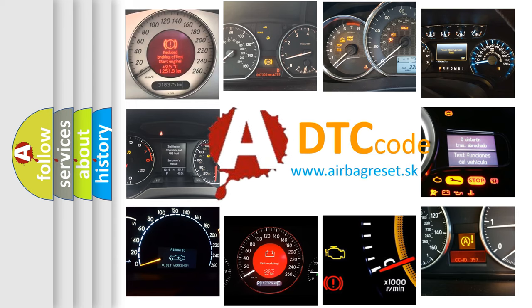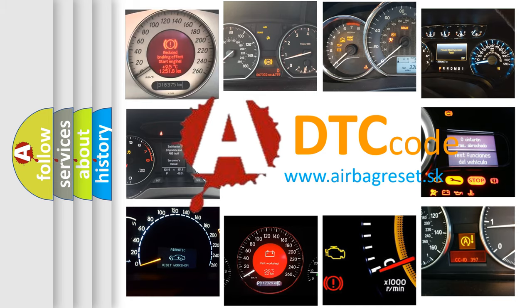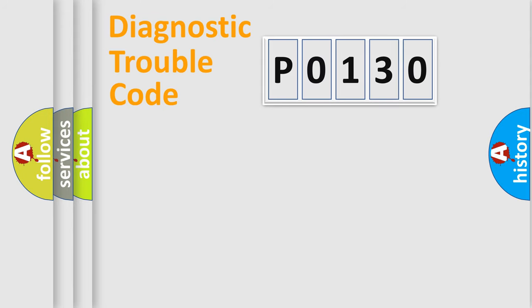What does P0130 mean, or how to correct this fault? Today we will find answers to these questions together. Let's do this.